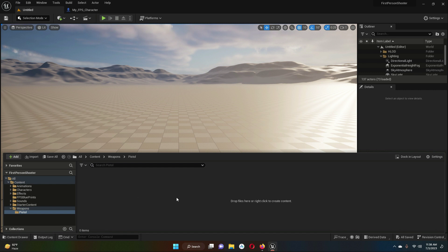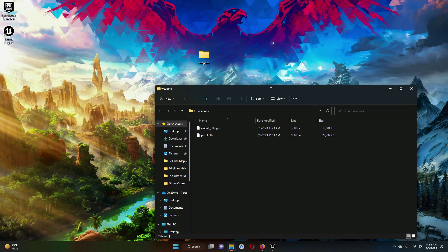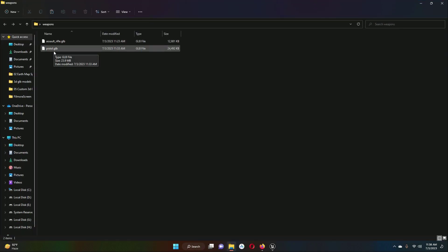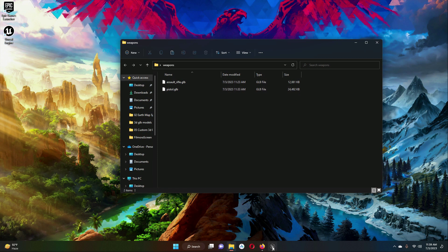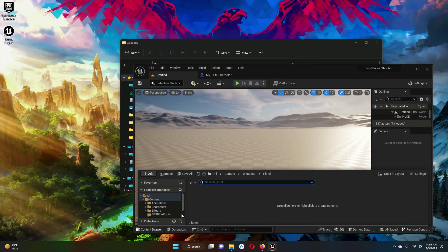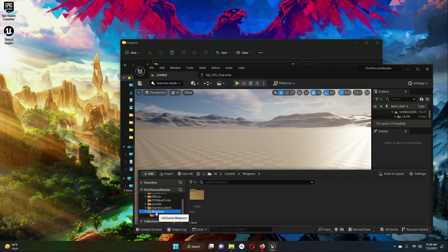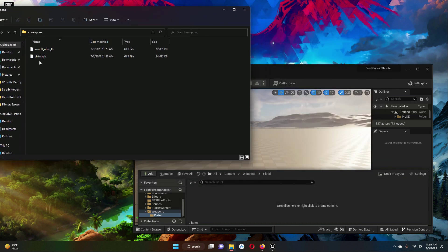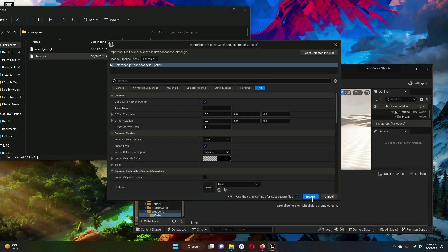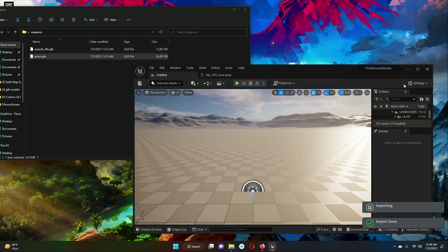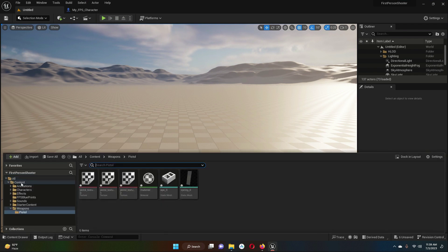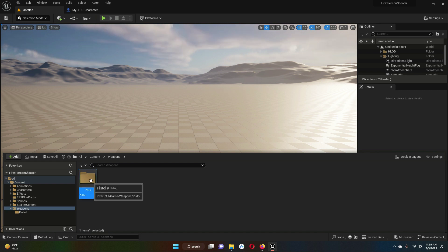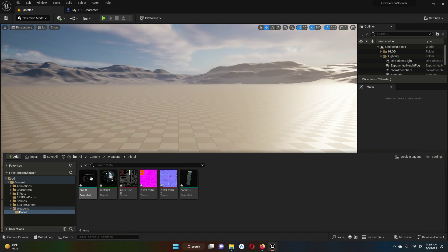Inside the pistol folder, we will add our pistol 3D model — that is our pistol asset. I will provide this file by the name pistol.glv, and also the assault_rifle.glv. Just download both of these. Inside our pistol folder, we will drag our pistol.glv file. Drag it in here and you will see a window — just click on import. It is importing and the import is done.